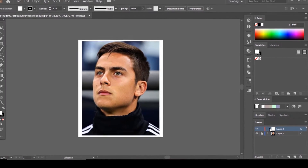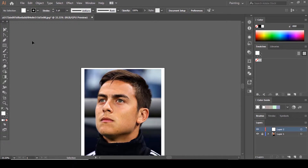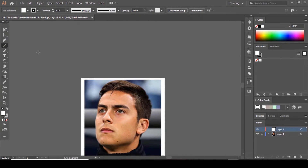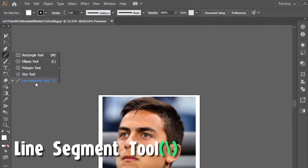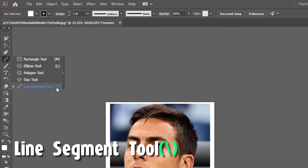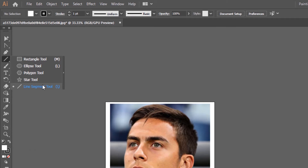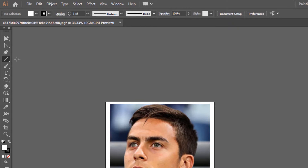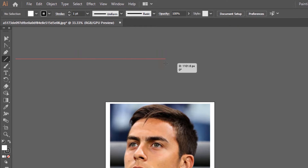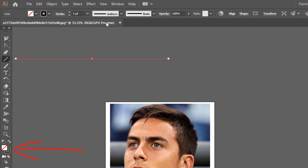From here we're going to create our custom brush, because we can't draw without the brush. Grab the Line Segment tool — you can find it here or press the backslash shortcut on your keyboard. Hold down Shift and draw a straight horizontal line like this, so it sits at zero degrees as you can see. Then turn on the stroke.